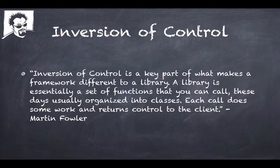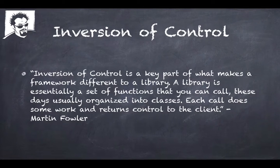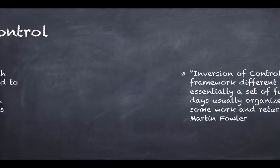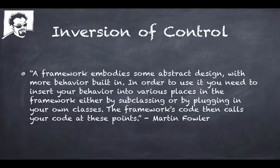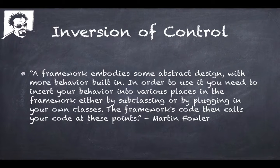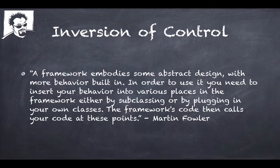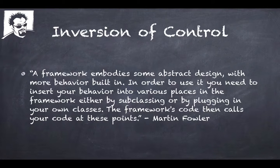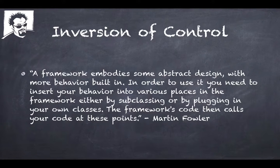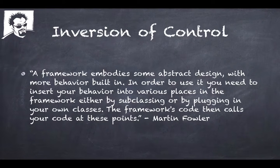Martin goes on to say a framework embodies some abstract design with more behavior built in. In order to use it, you need to insert your behavior into various places in the framework, either by subclassing or by plugging in your own classes. The framework's code then calls your code at these points.